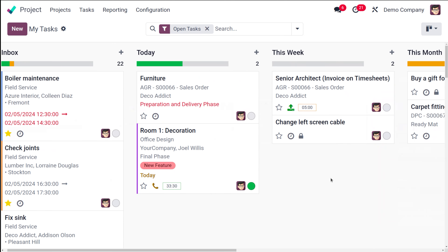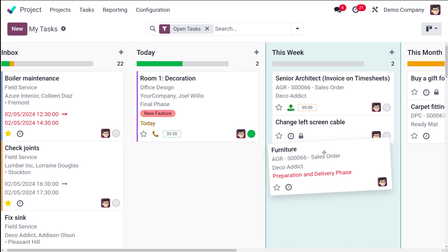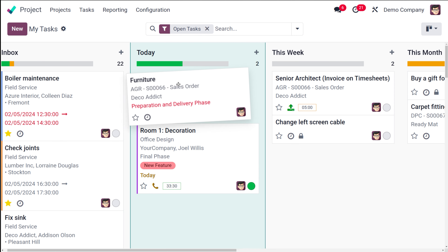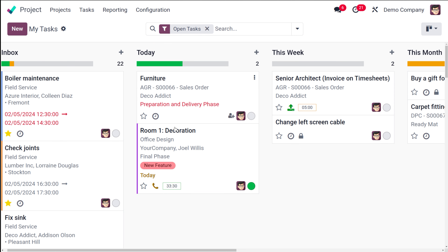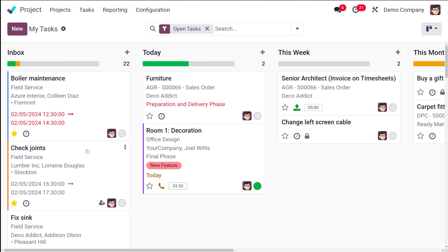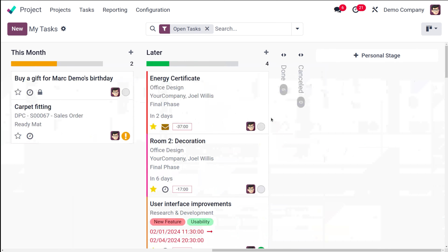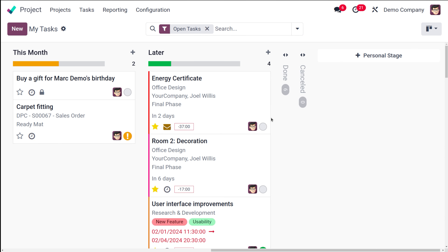The task Kanban view is organized based on today, this week, this month, and so on. You can change the stage of a task simply by dragging and dropping it to a different stage. That's the speciality of the Kanban view — it's a card-like view that shows the details of a single task including its activities.